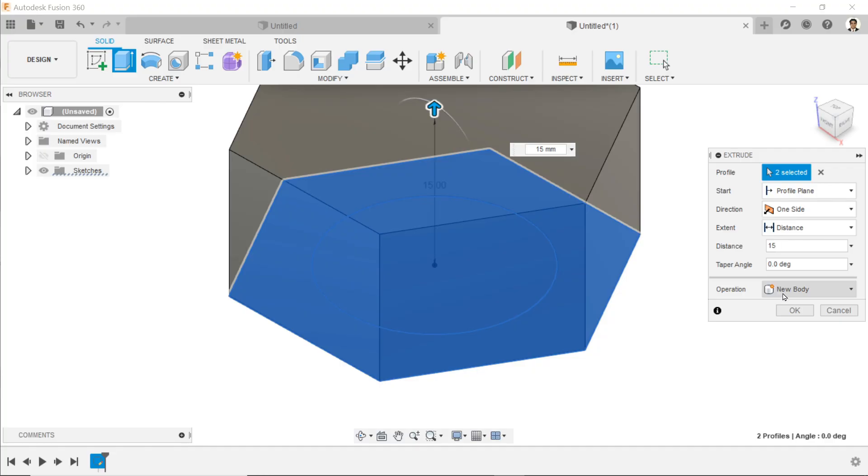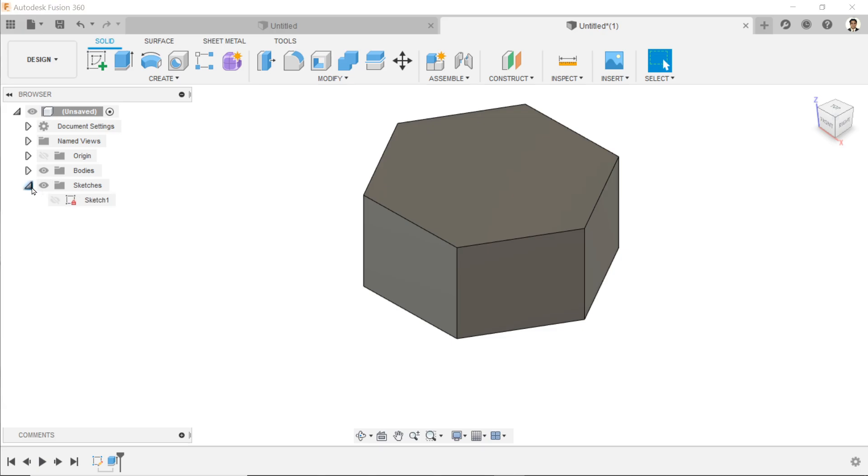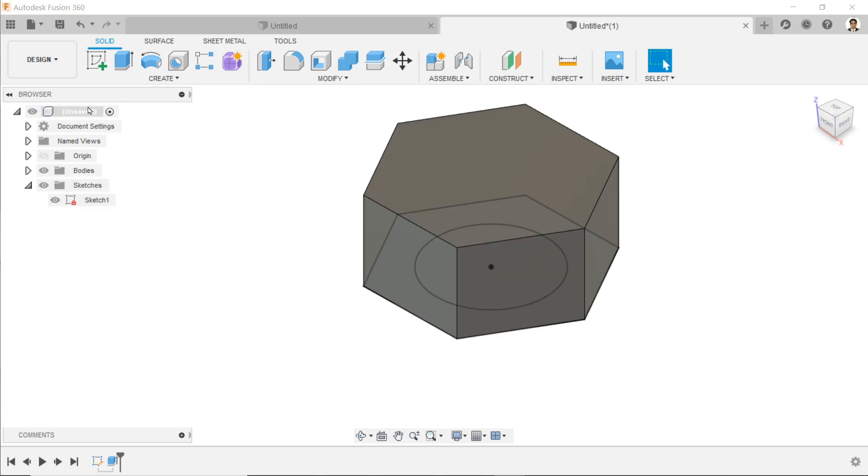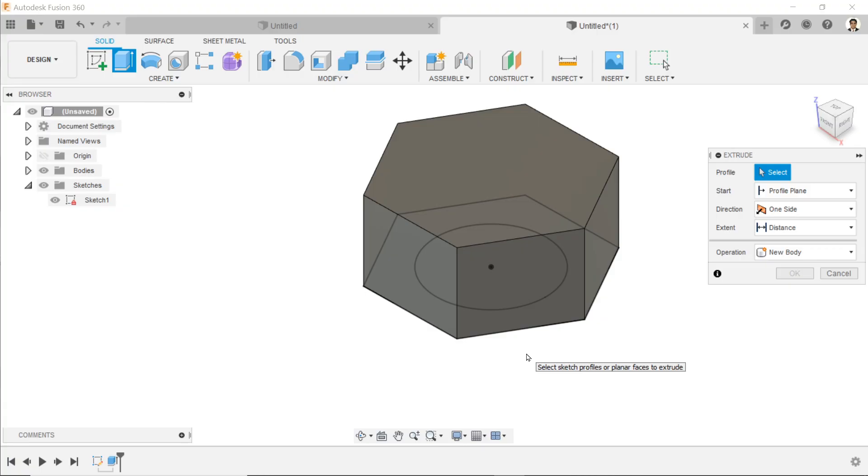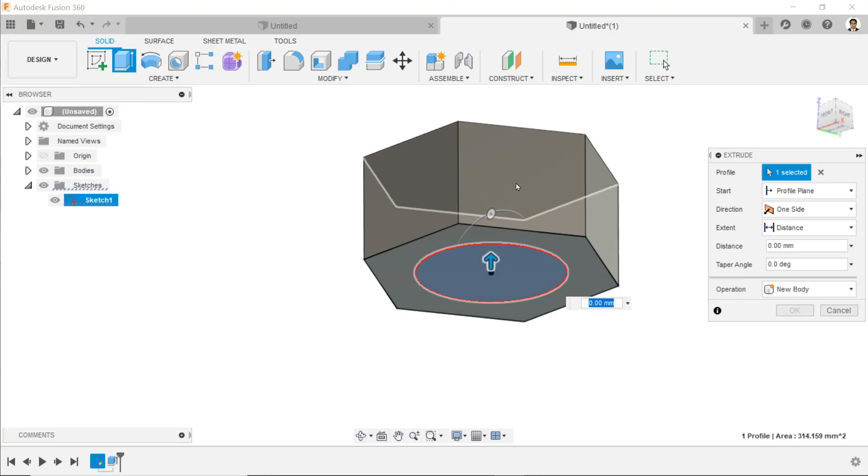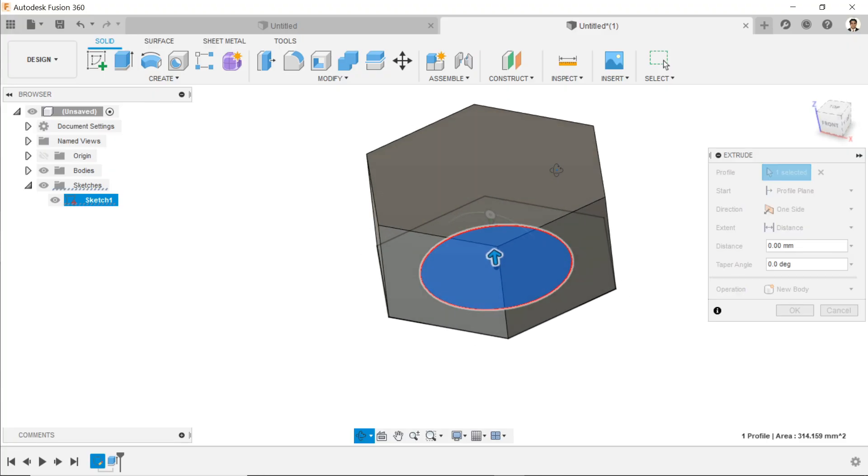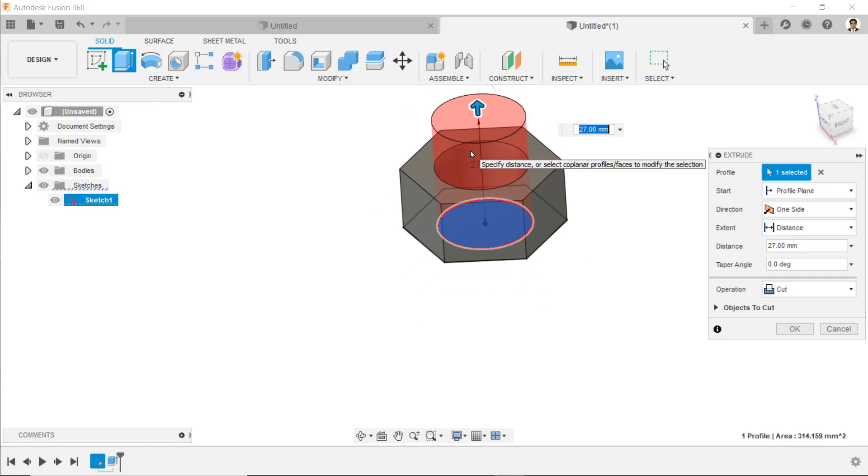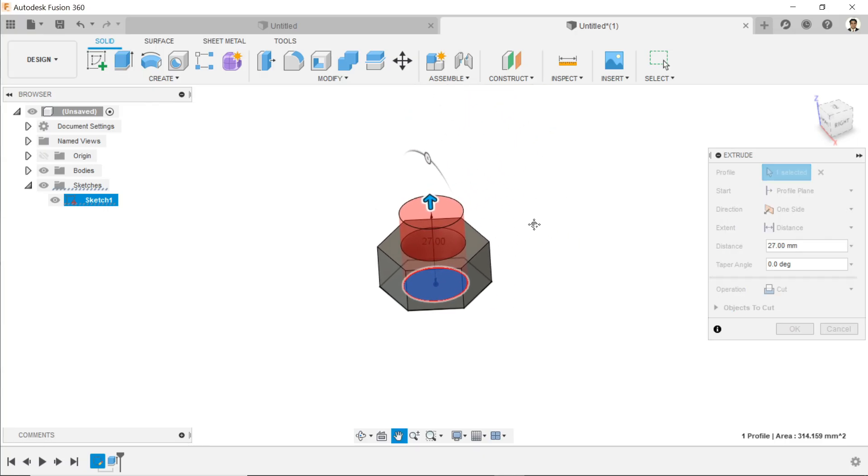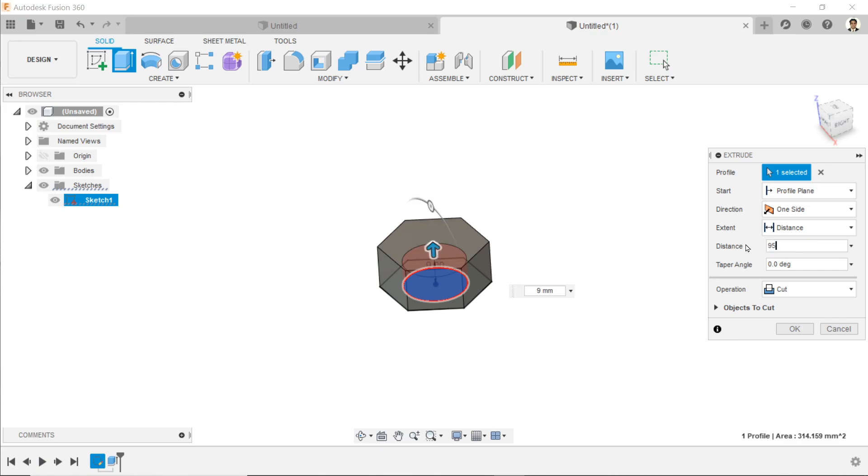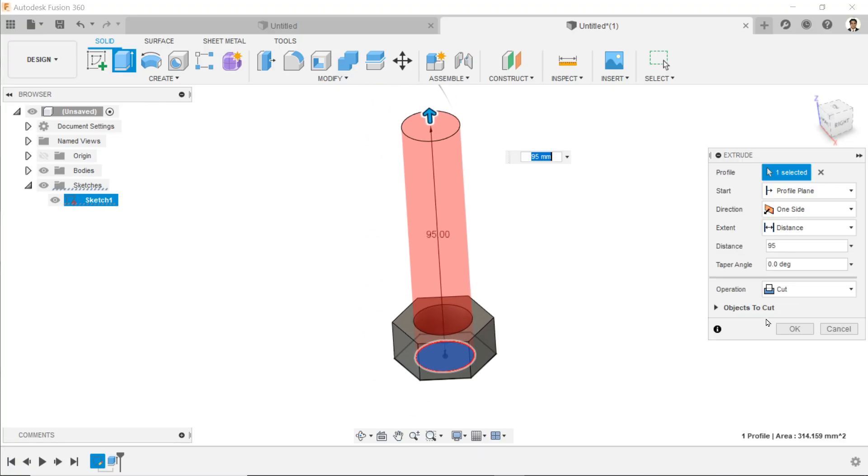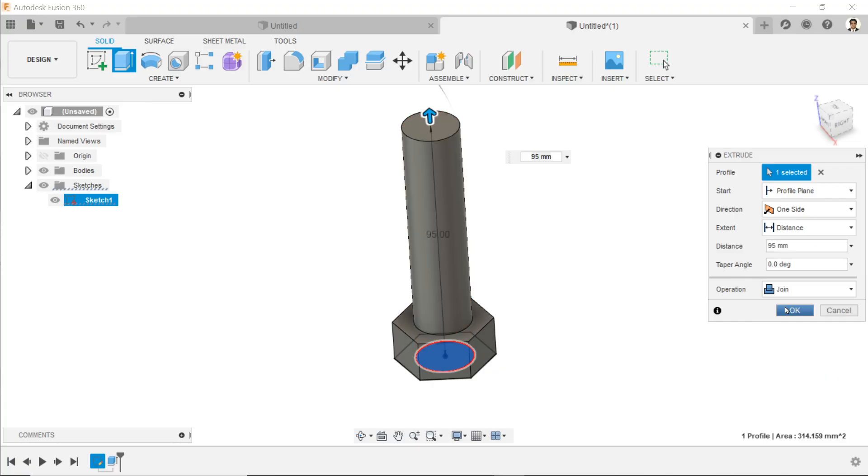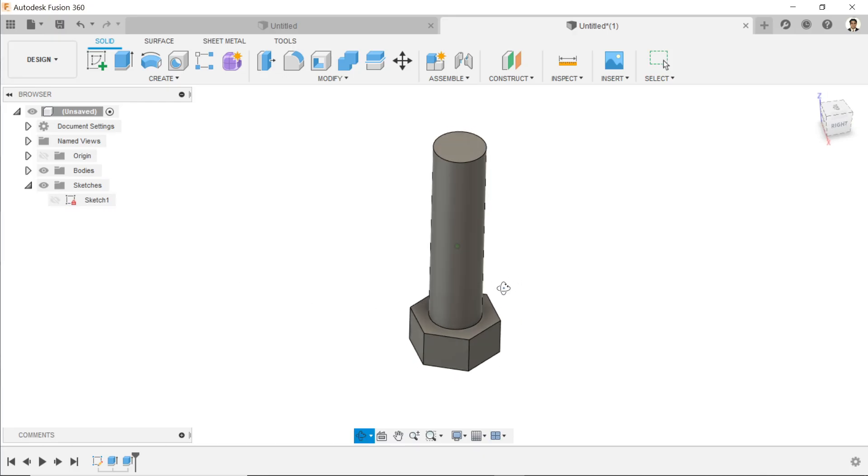Set it to 15 millimeter and select new body. Now drop down the sketch menu and click show sketch. Extrude again - this time for the profile, just hold shift key, rotate your mouse, select the bottom circle. Drag it upward. Now for direction we define distance, and this distance is 95 millimeter. Here for operation choose join and say okay. Now let's hide sketch. We've almost created the bolt shape.